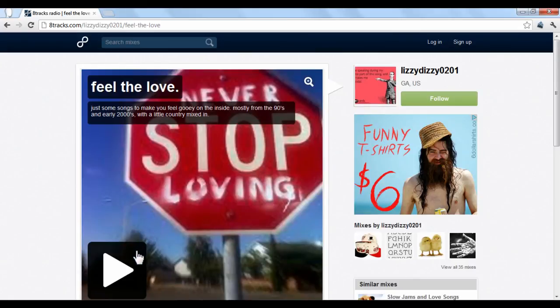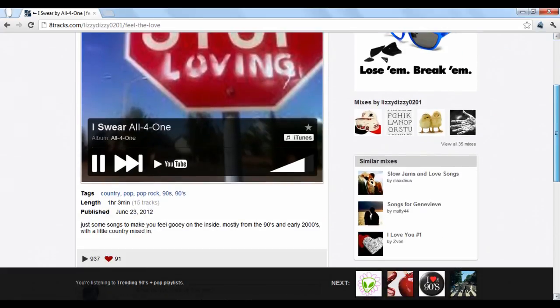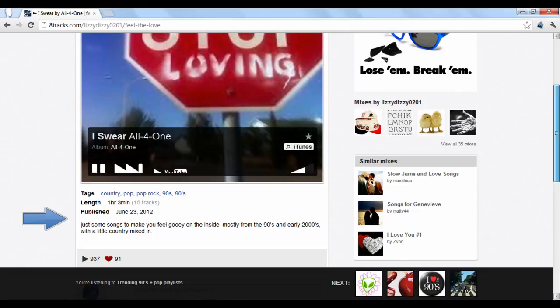To start playing the songs, click the Play button. The number of tracks and playlist description will be listed underneath.